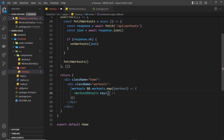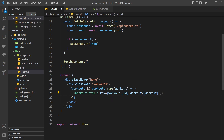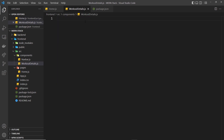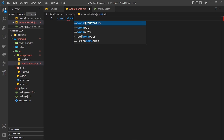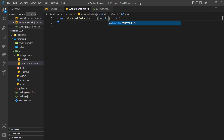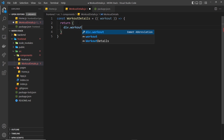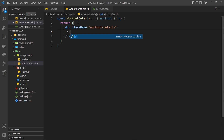Down here we can output the WorkoutDetails component for each workout. We need a key prop set to workout._id, and we also want to pass in a prop of the actual workout object — so workout equals the whole workout object. Now we have access to that on the props inside the component. Inside WorkoutDetails, const WorkoutDetails equals a function, and we can destructure the workout from the props.